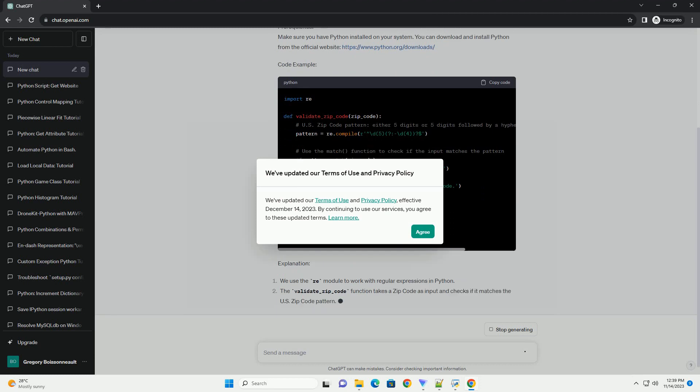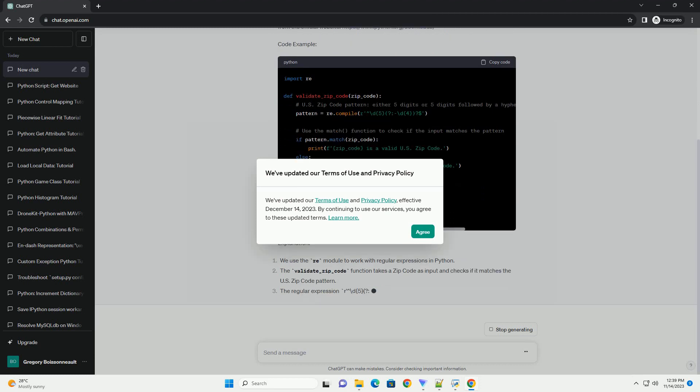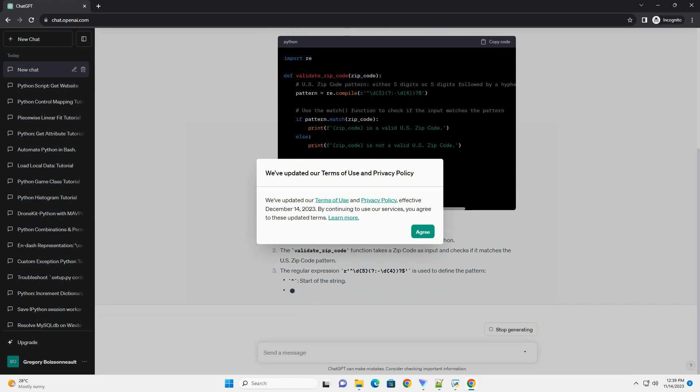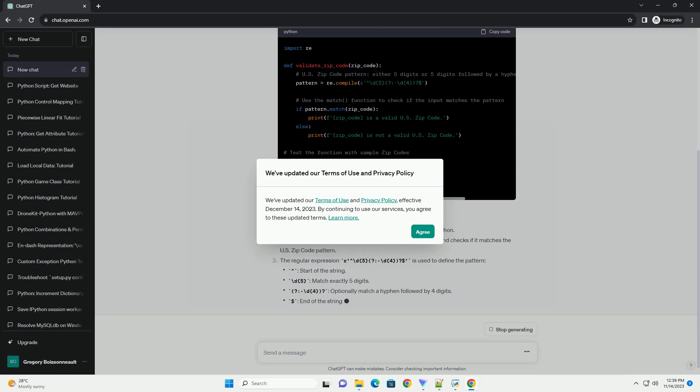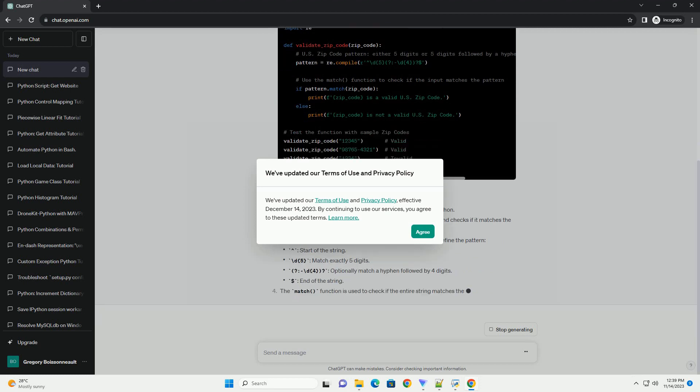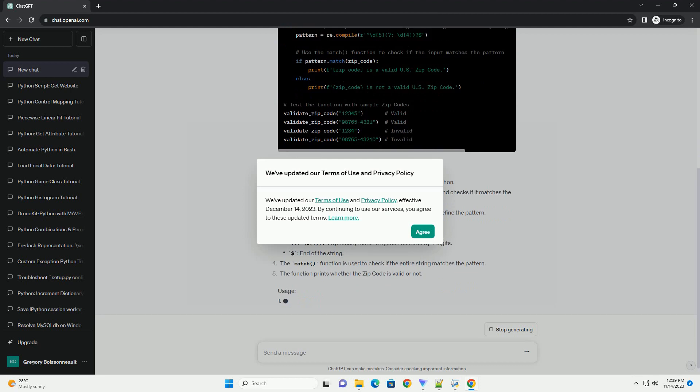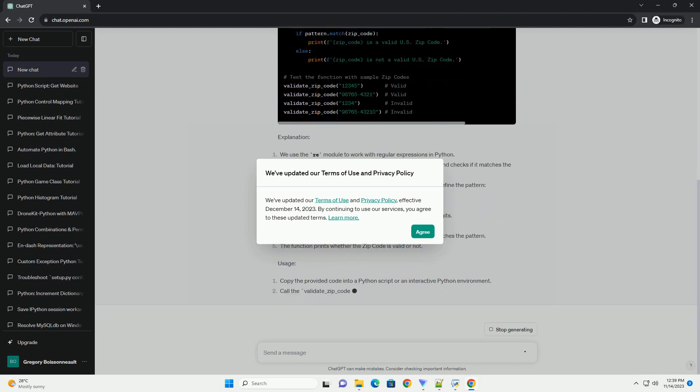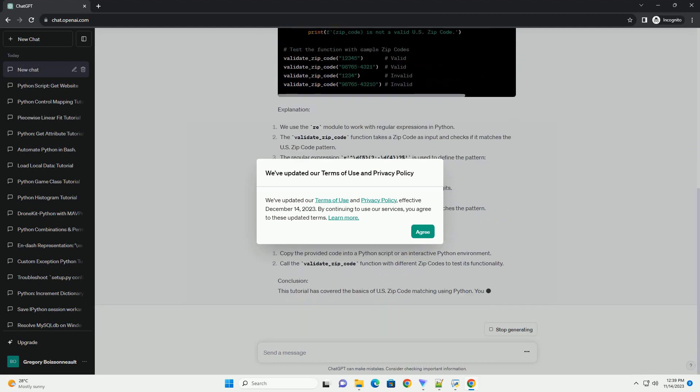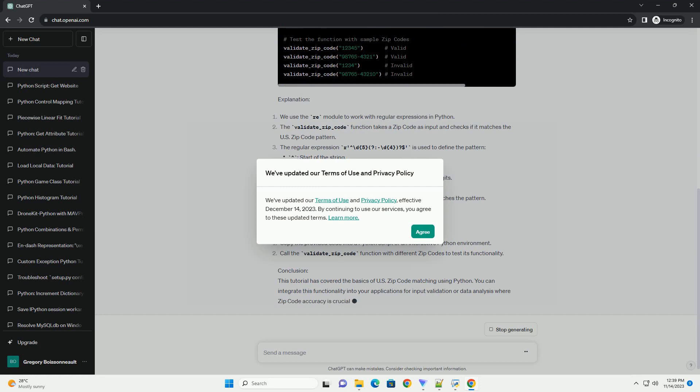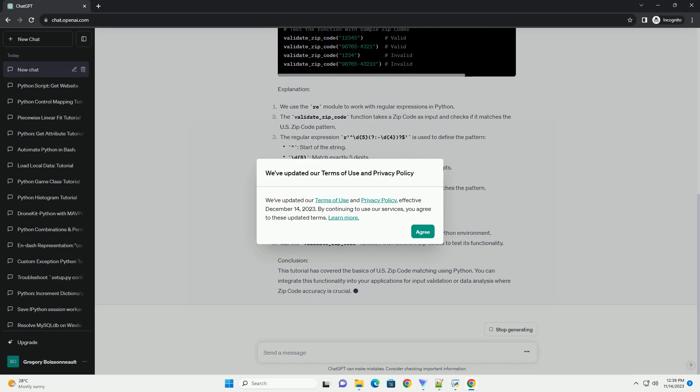Make sure you have Python installed on your system. You can download and install Python from the official website at https://www.python.org/downloads.